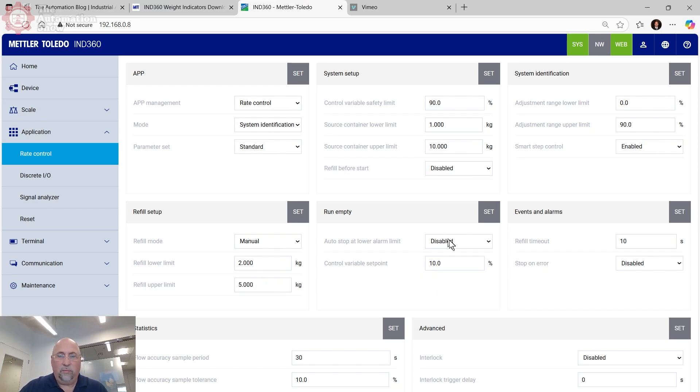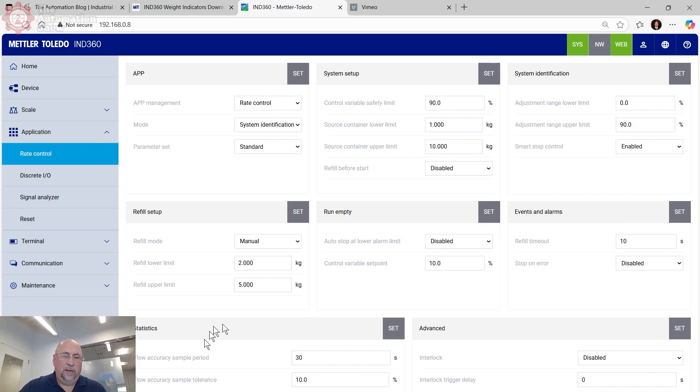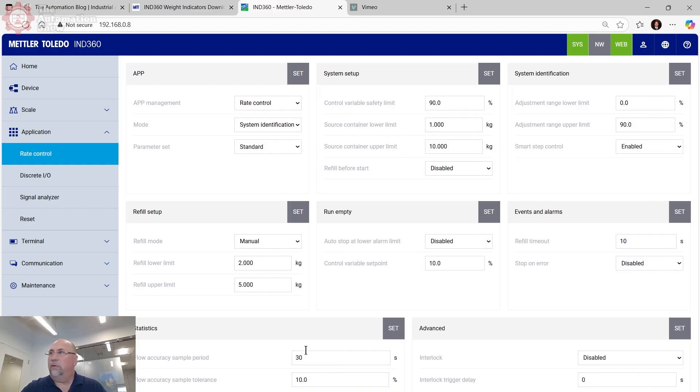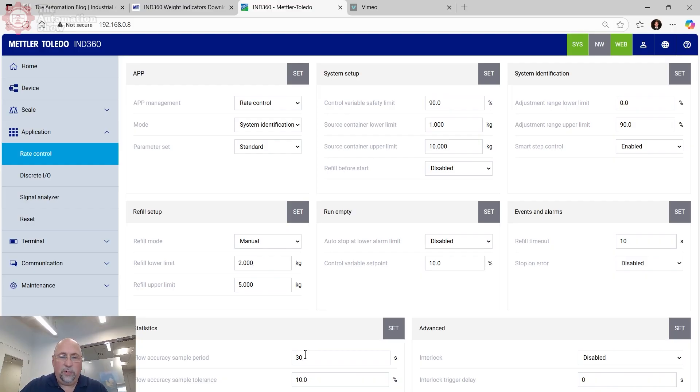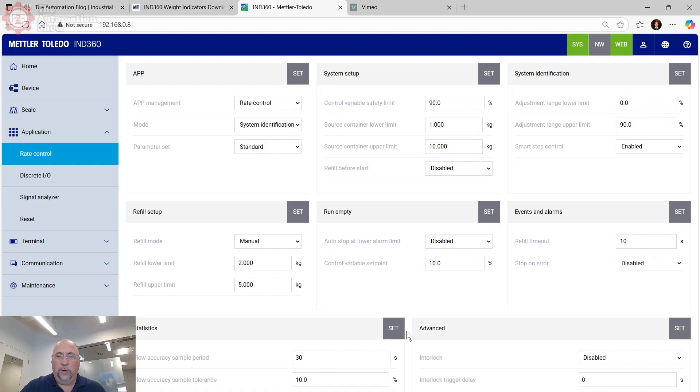If we come down here, refill, it doesn't matter if we do automatic or manual. I do know once I get under two kilograms, I want to change out my different bins there that are out there in the field. And then the upper limit, I'll leave that at five. So I'm not going to run the empty. Then alarms, timeout, 10 seconds. And then if we come down here, the sample rate, because I don't have any really large bins here in the office, I'm going to set that to a very low 30 seconds. And also we don't want to sit here all day watching it go through the tests. So in any case, we'll leave all those set at those settings.